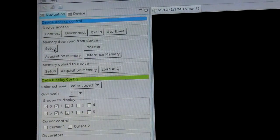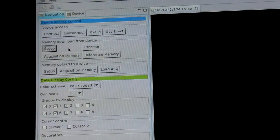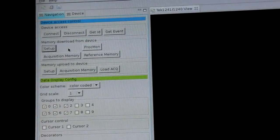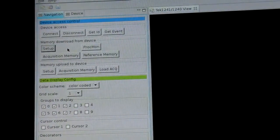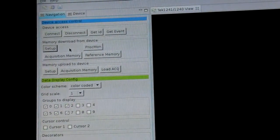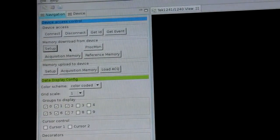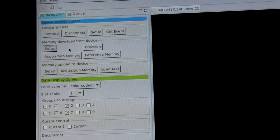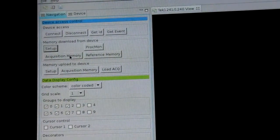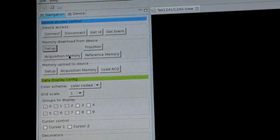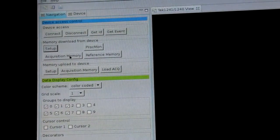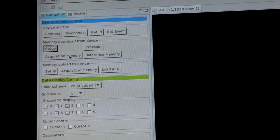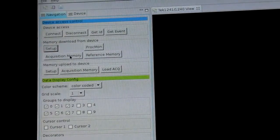And now I will download some setup data. Because it's required for an acquisition to also have the setup data here. The download is finished and I will download now the acquisition memory which is about 10K bytes.